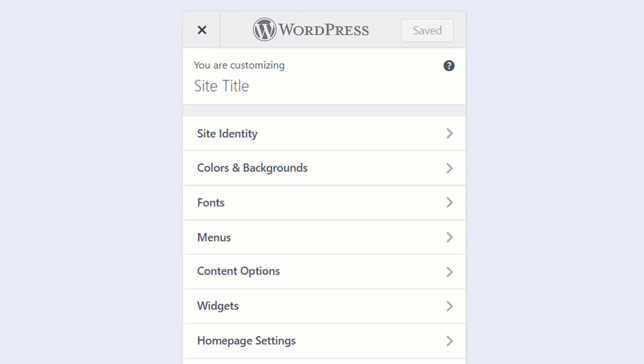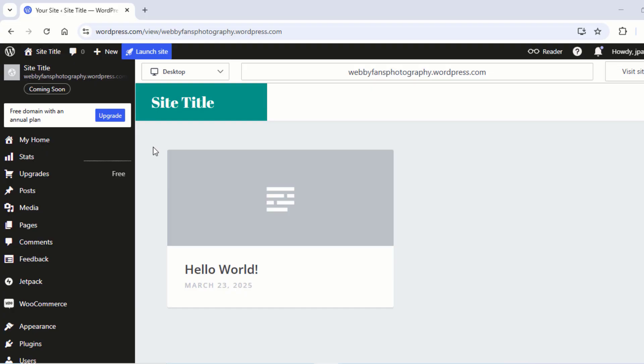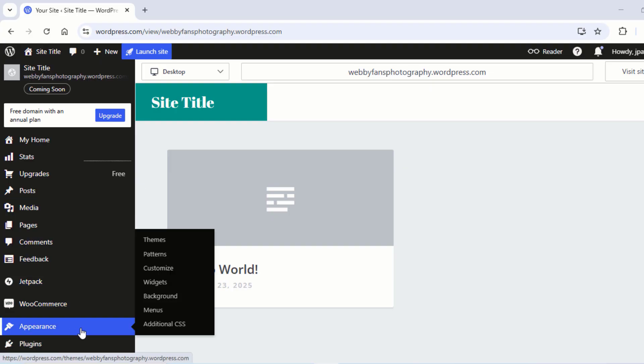Step 4: Customize your website. Now you need to customize your website to look more professional. For that, simply head over to Appearance and then click on Customize.